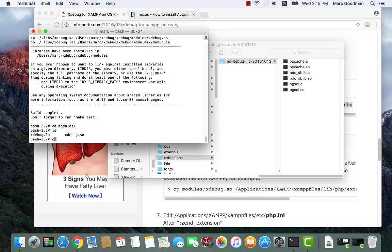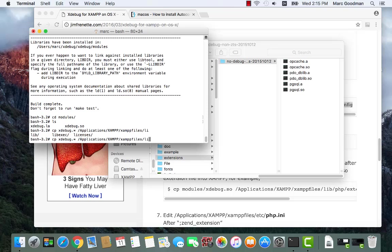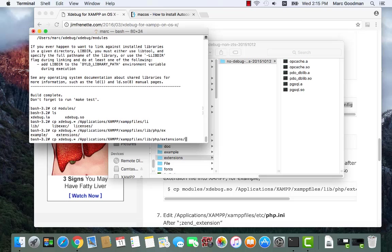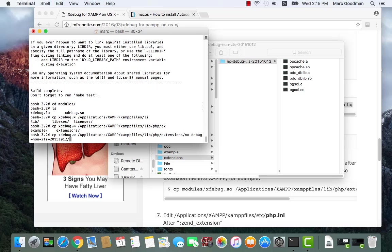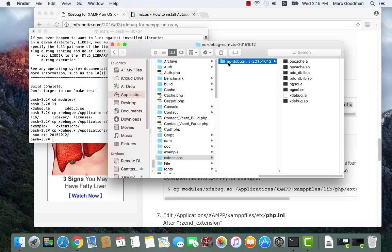And this is where we want to put this extension as well. So I'm going to copy xdebug.so. So let me copy both things to applications XAMPP. All right, so I have the xdebug.so in the right place.